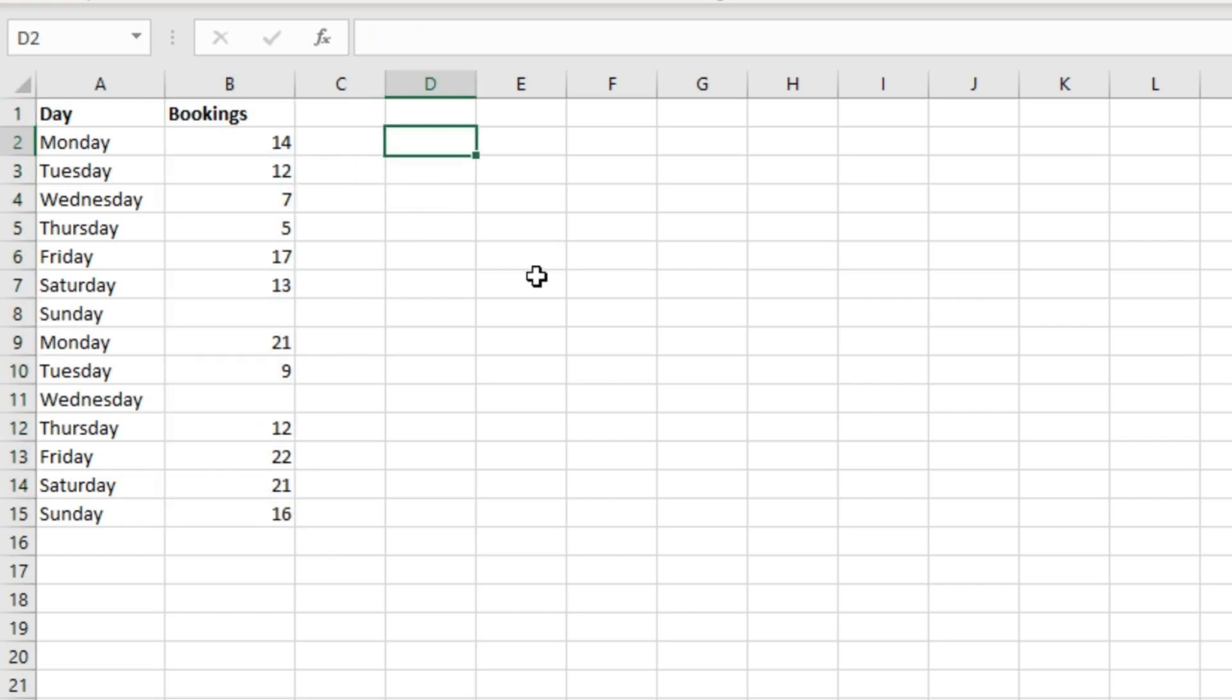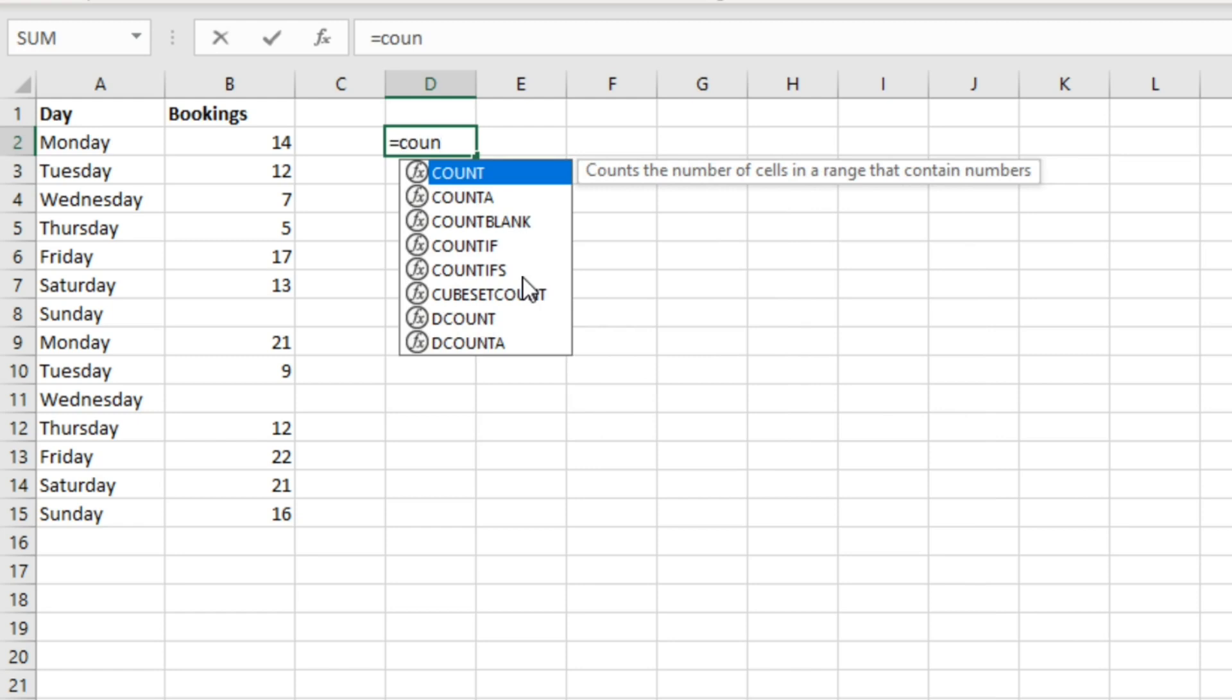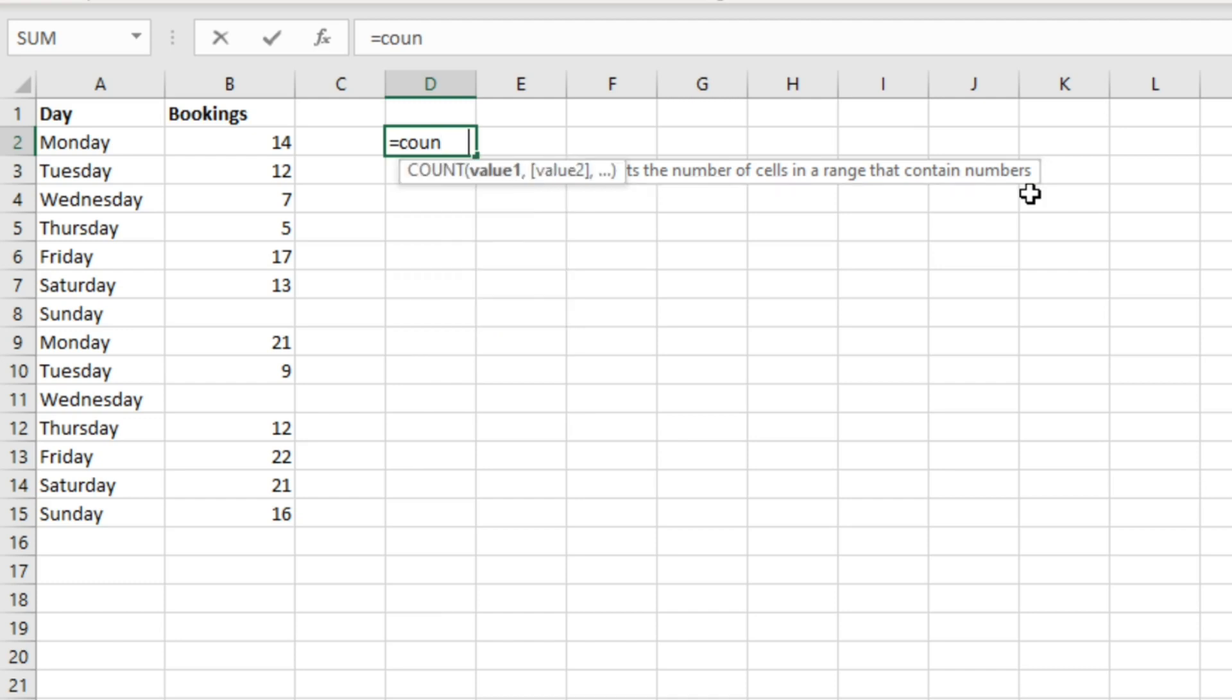Now let's start by looking at the COUNT function. What the COUNT function does is it counts the number of cells in a range that contain numbers.